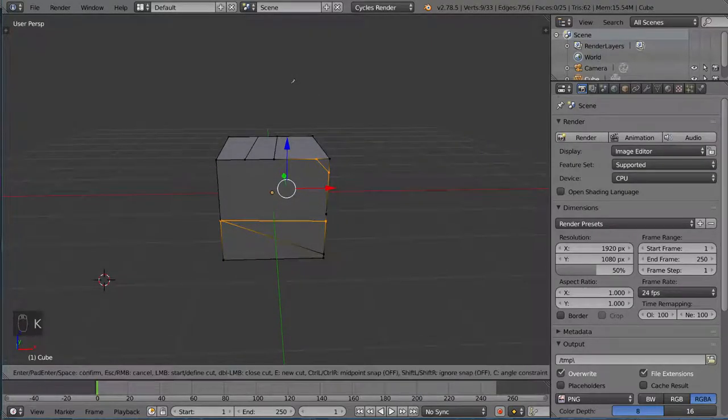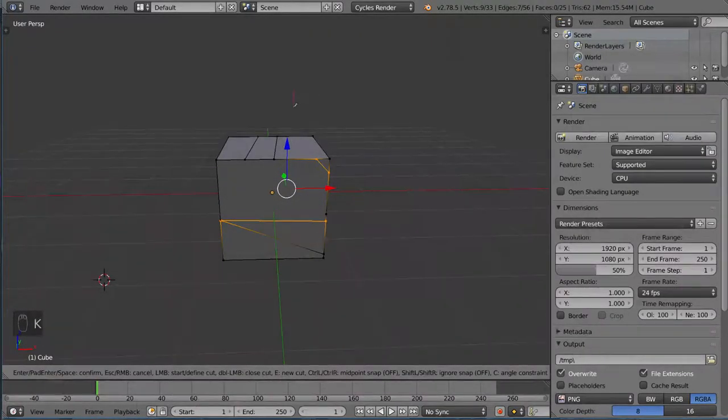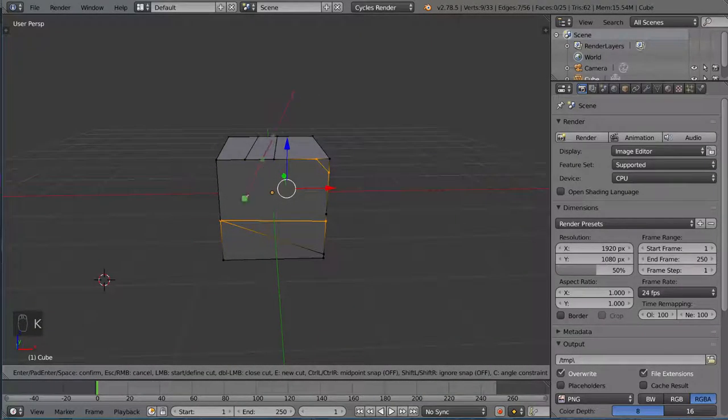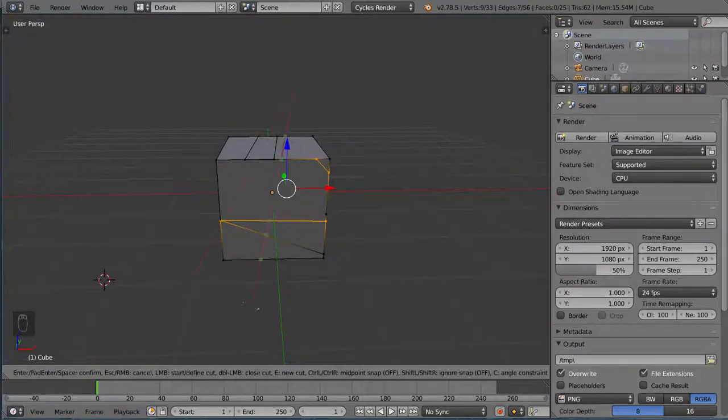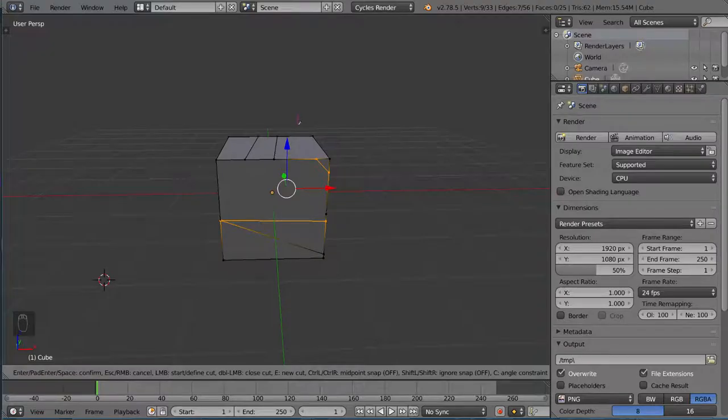like last time I showed you, if you left-click and drag over, it can cut a diagonal line, a straight line, through multiple edges. But you can also left-click and drag instead of left-click and then let go and then move your cursor. You can actually left-click and drag.